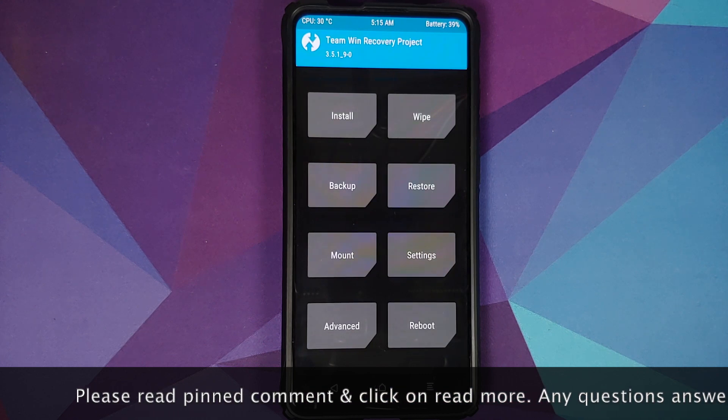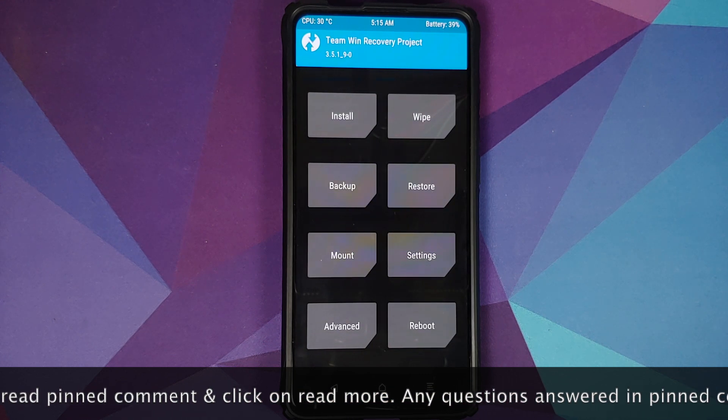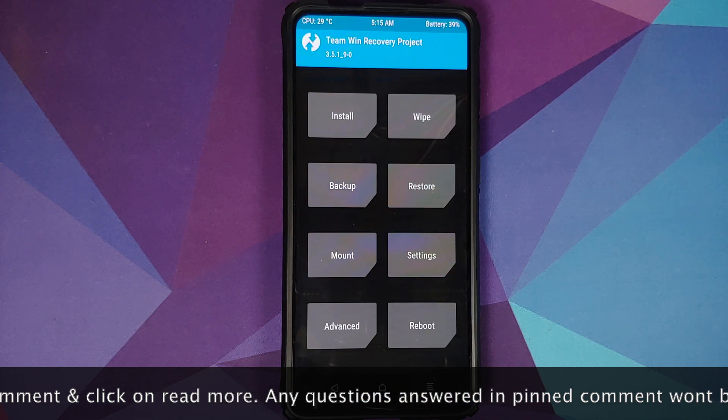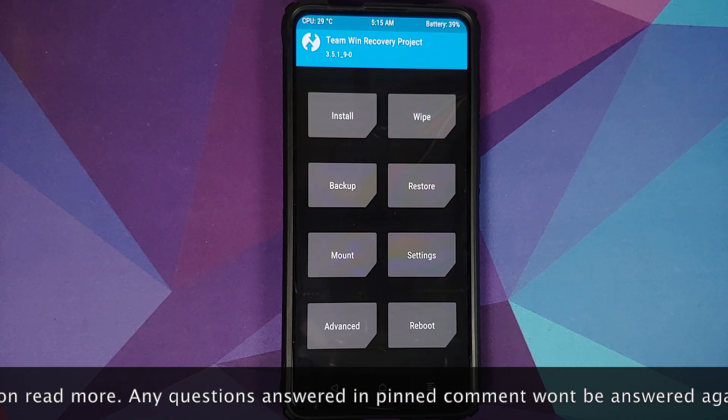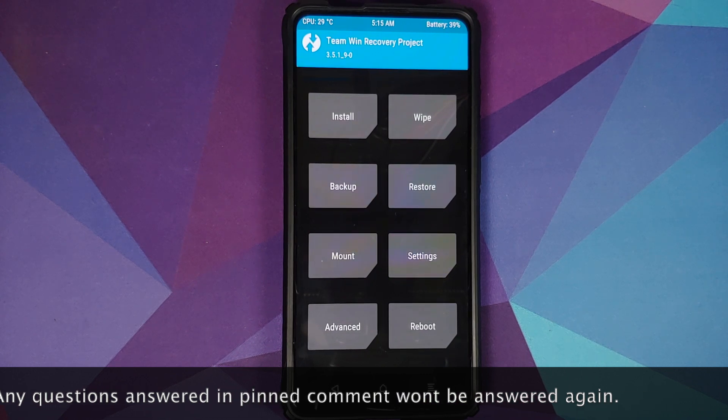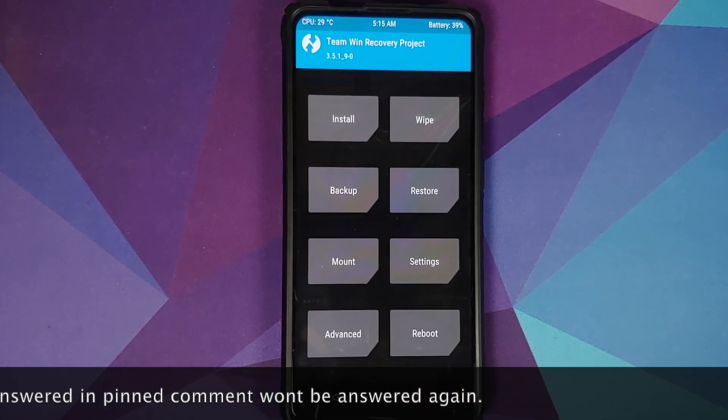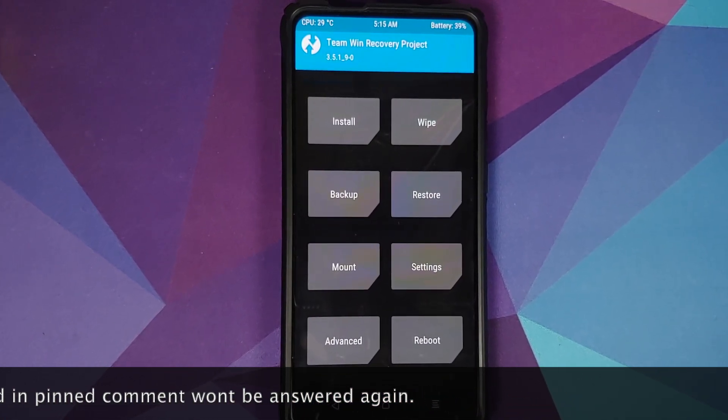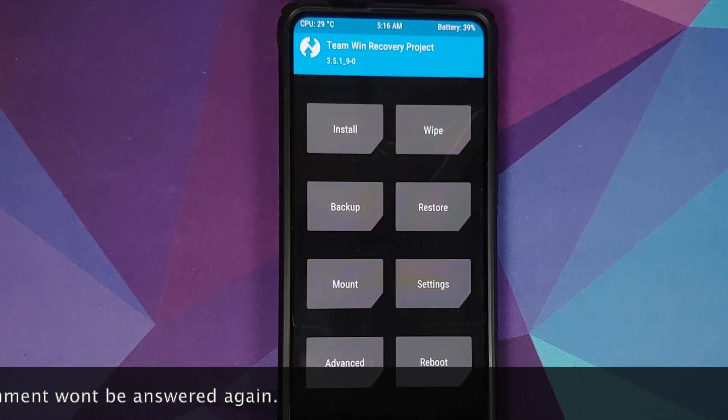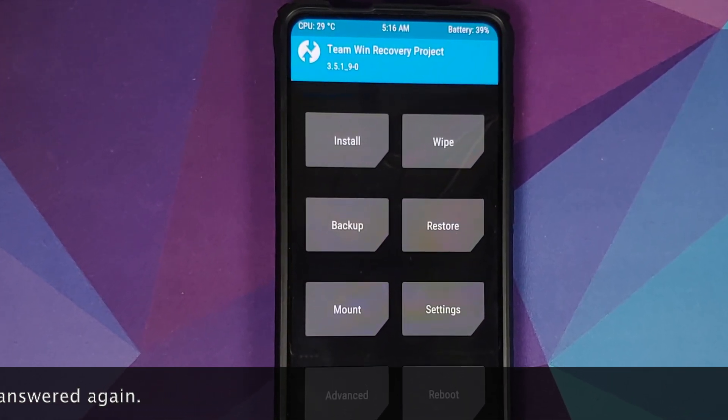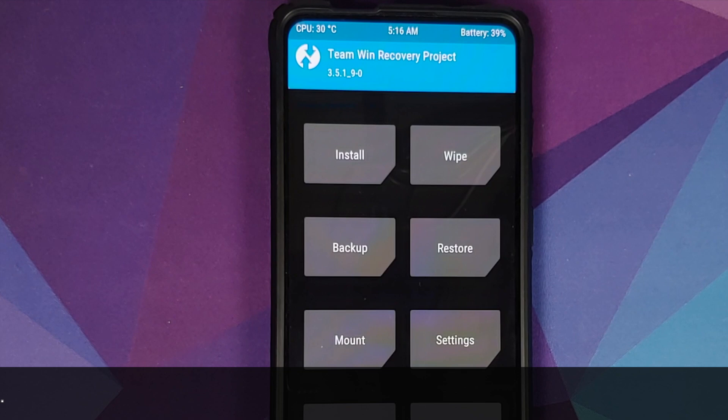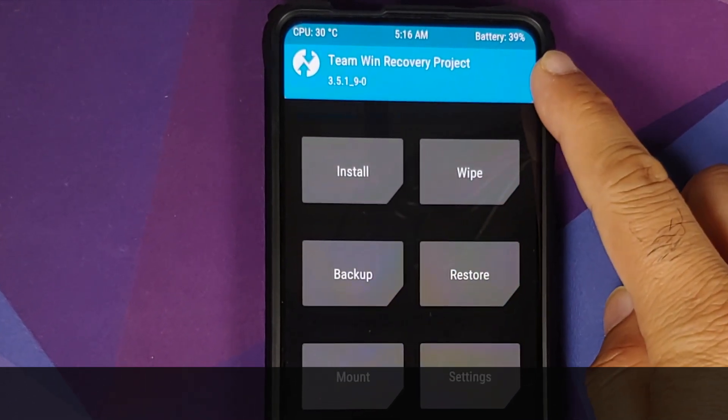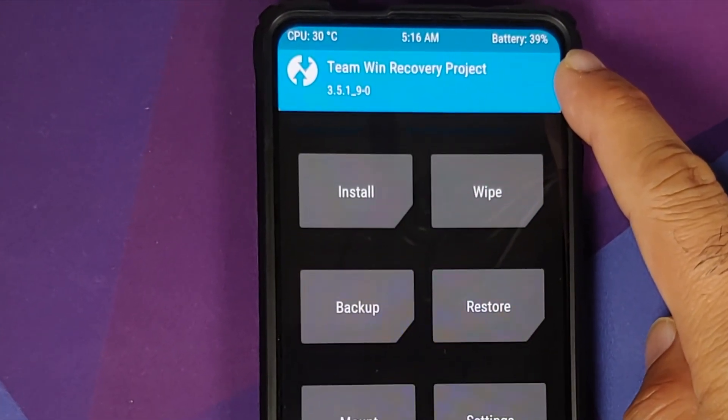Where do you find the download link? In the description of this video. And those of you who are interested in the detailed changelog, I have linked the release page for 3.5.1 in the description as well. Now as you can see, I do have the Redmi K20 Pro which is running TWRP version 3.5.1.